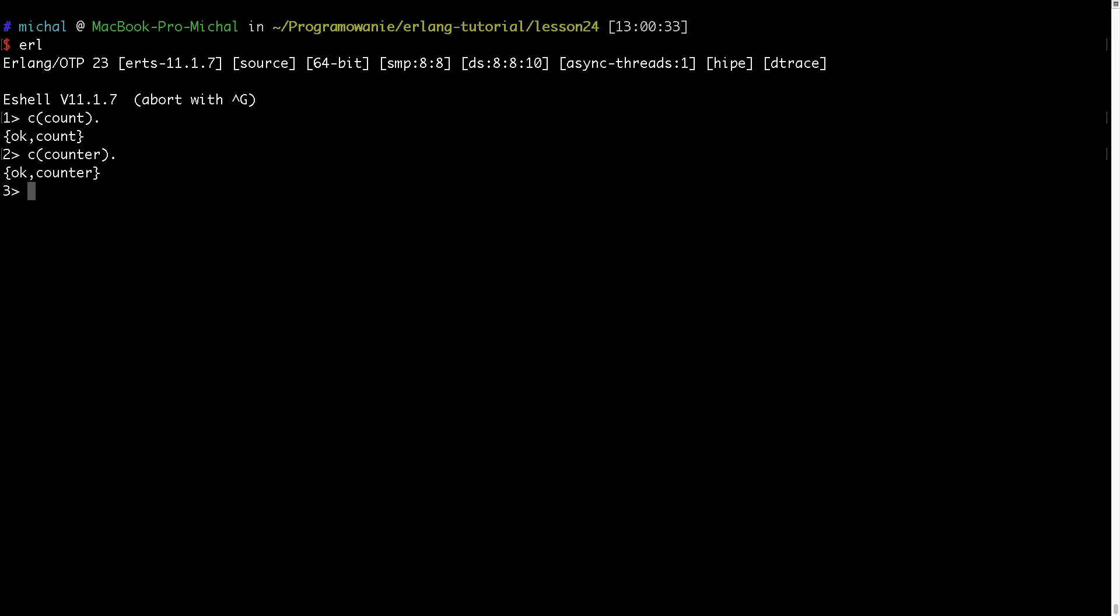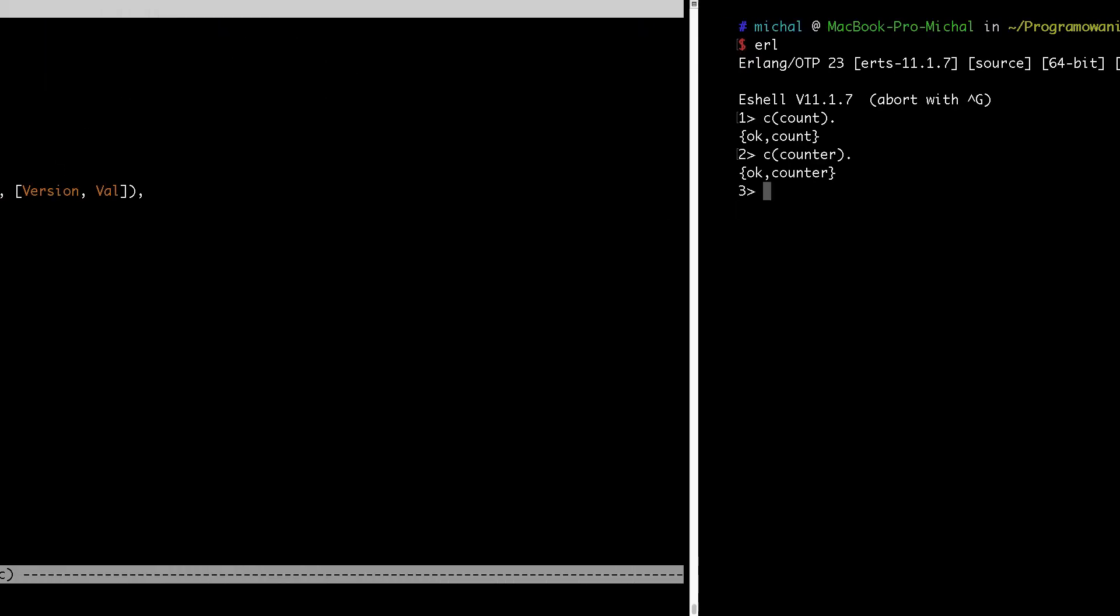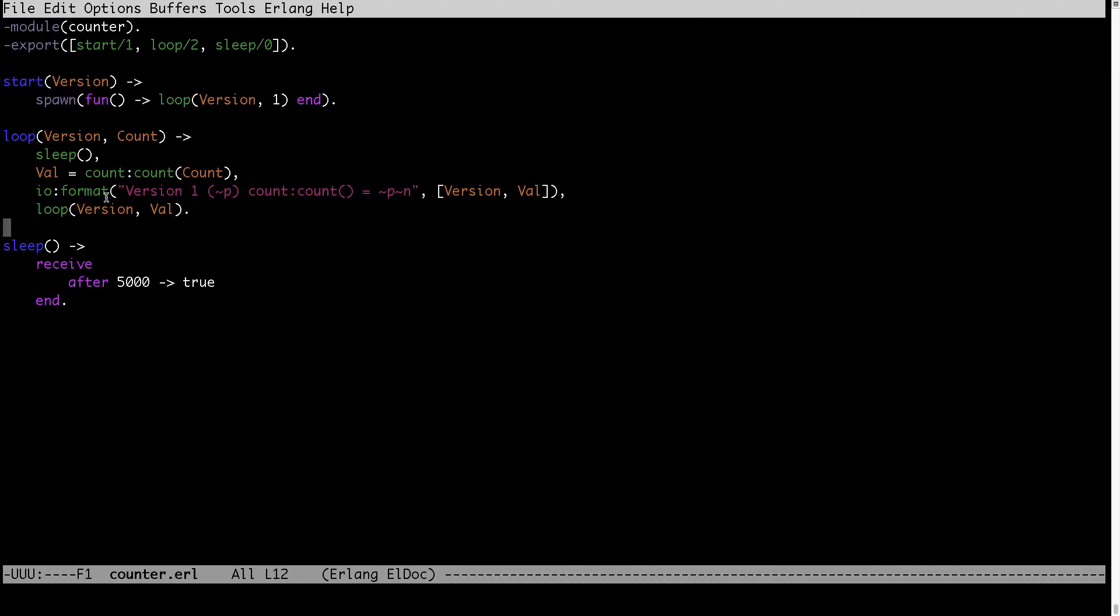What now I will be doing: I will create process for the counter process using the start function. And then I will be modifying the code here in the editor of both count and counter modules to show you what will be the behavior of Erlang, how it will be swapping the versions of modules.